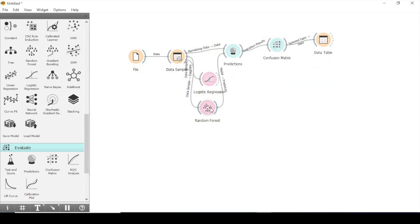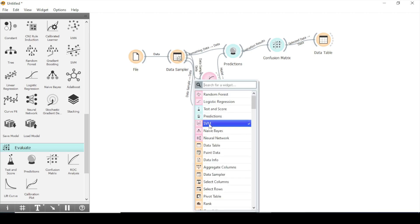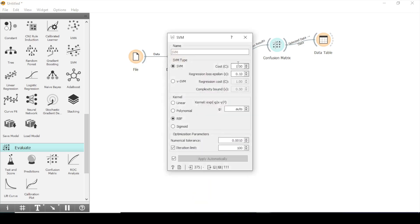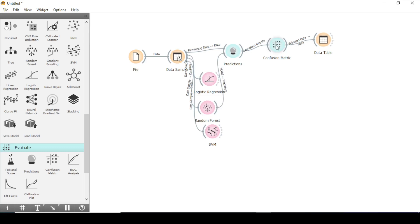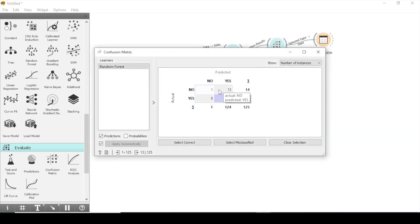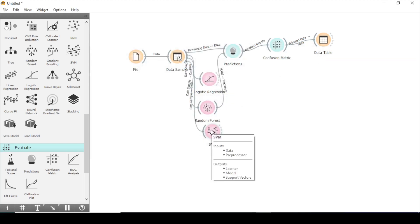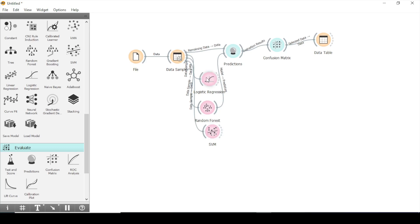Now we will input another model — SVM — from where we will see the predictions. You can see that there are also 13 respondents misclassified, which is nearly the same as random forest. SVM is near about the same as random forest, and logistic regression is quite low performance on this dataset.